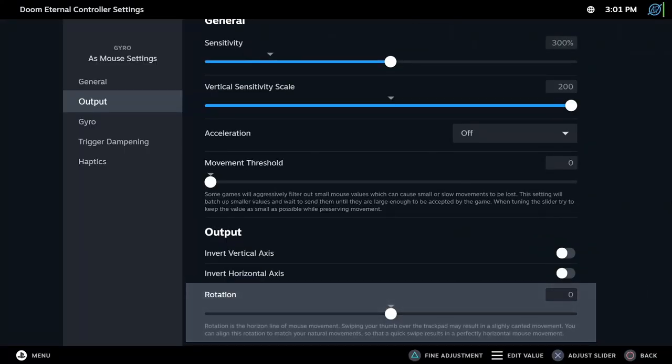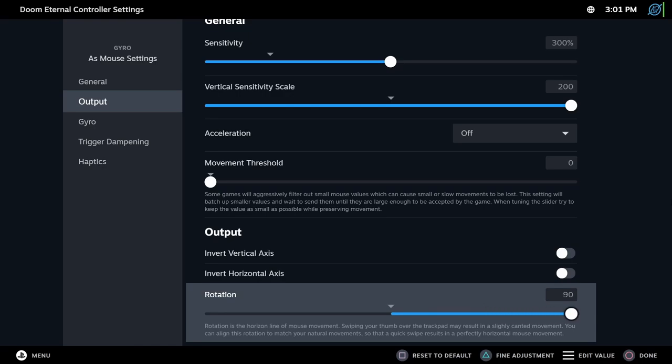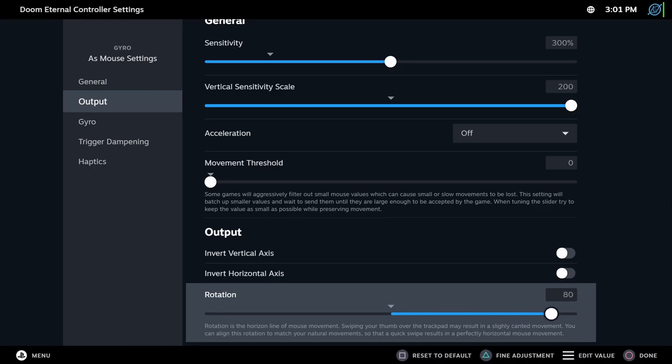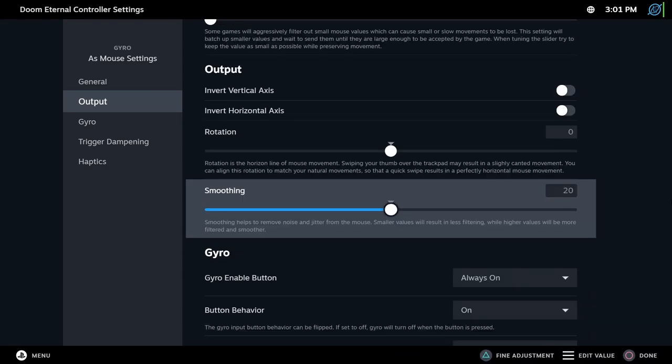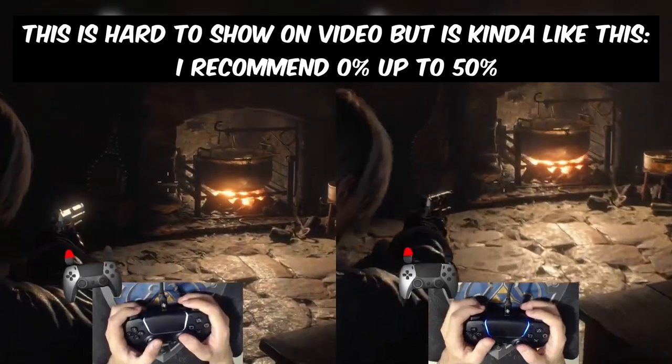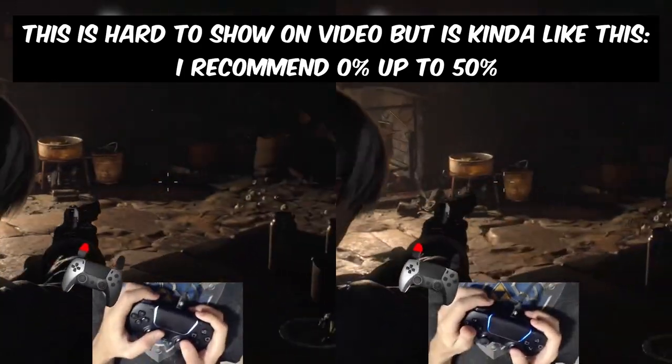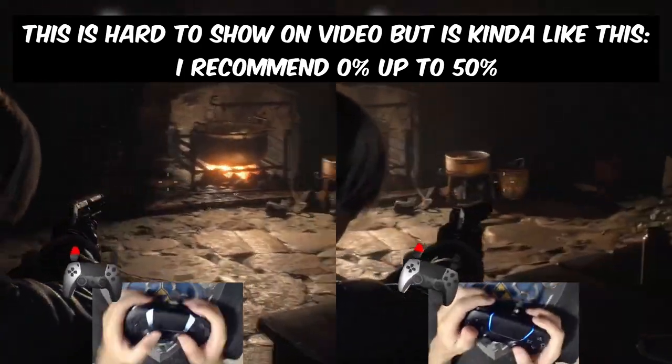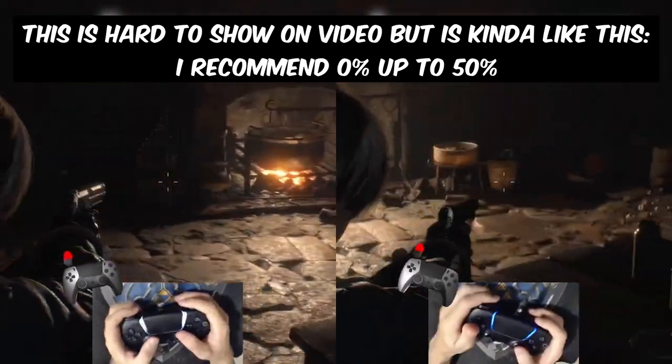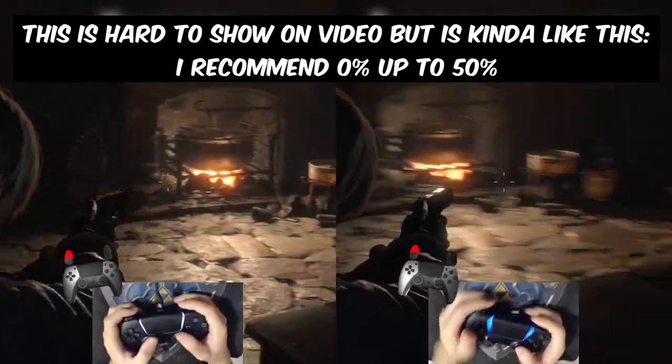Rotation. This setting seems to be broken because I can't find any difference between leaving it all the way up or all the way down and I'm not really sure what it is supposed to do. Smoothing. It comes down to personal preference. However, if you use too much smoothing, you can lose precision and responsiveness, creating a delay effect.